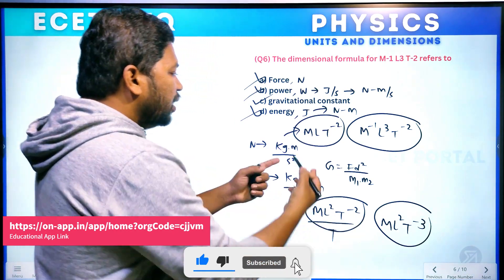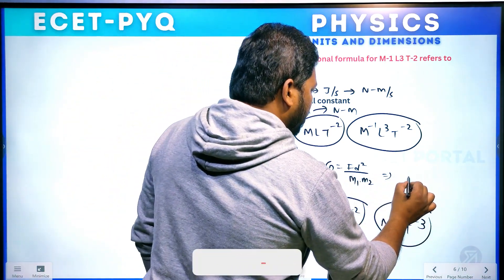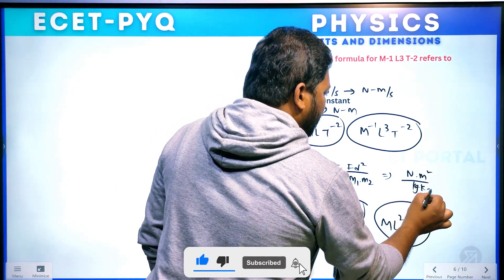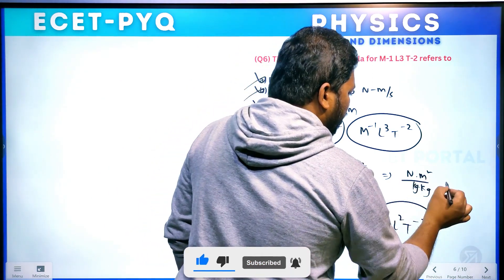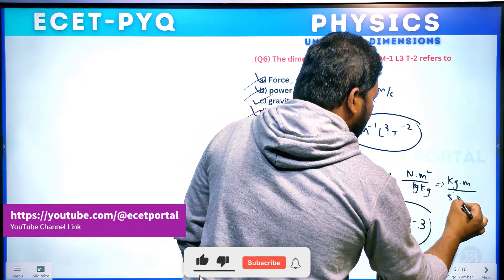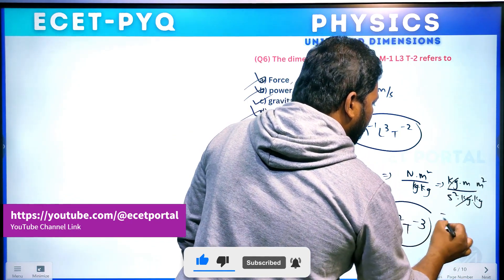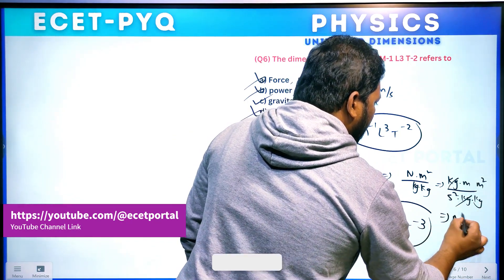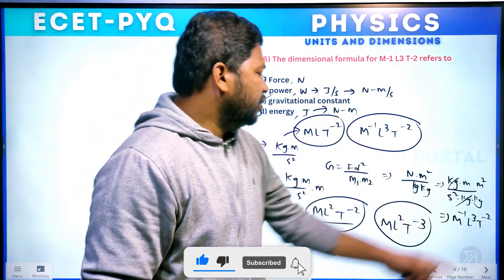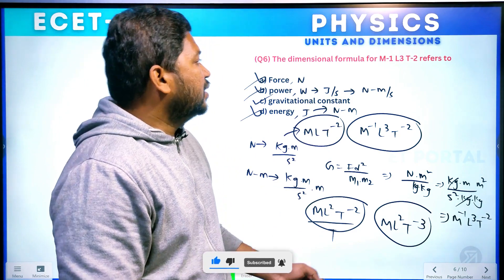So gravitational constant G has dimensional formula M⁻¹L³T⁻², and gravitational constant is your answer. Checking: Newton divided by kg² gives kg m per second squared divided by kg squared into meter squared — kg cancels leaving M⁻¹L³T⁻². So gravitational constant G is confirmed as the answer.